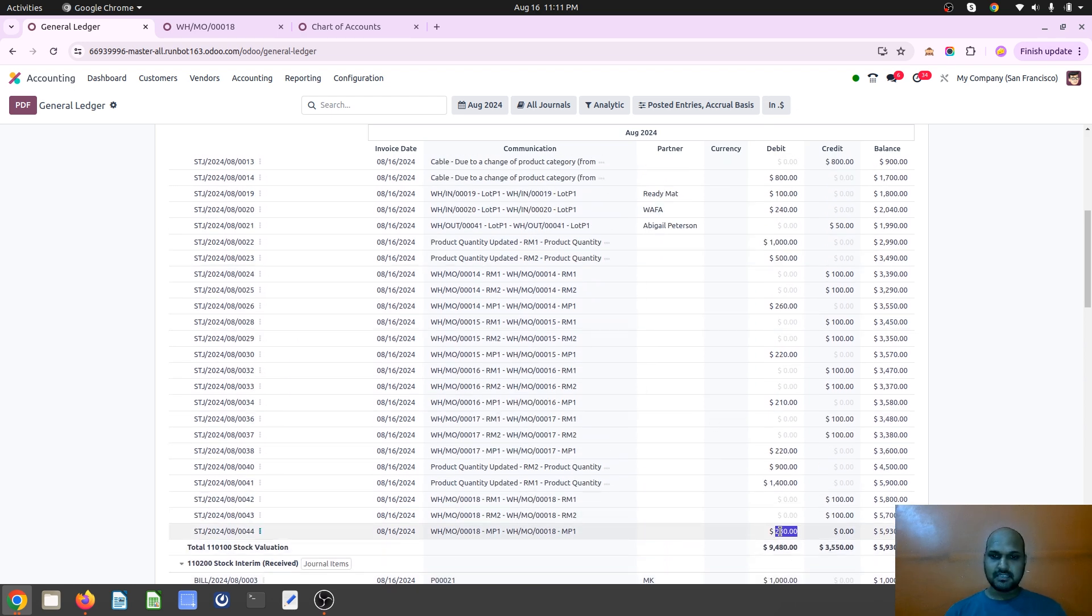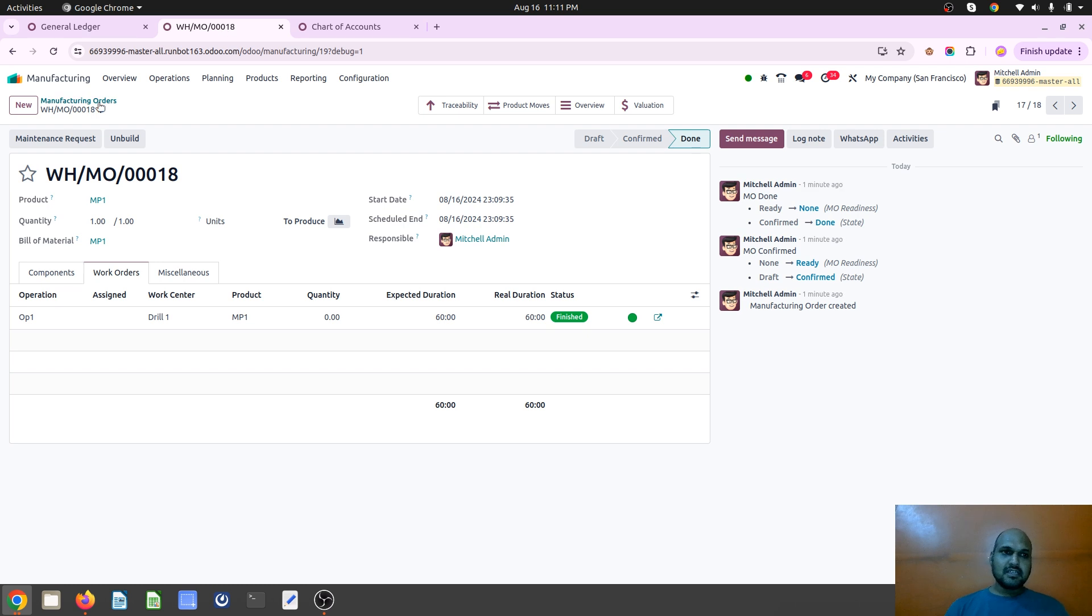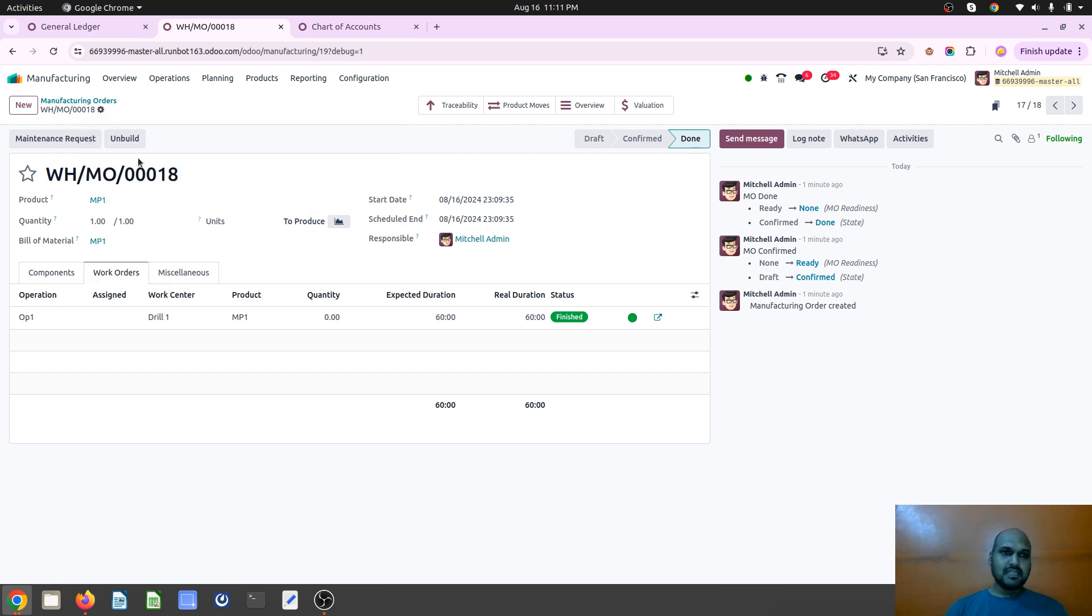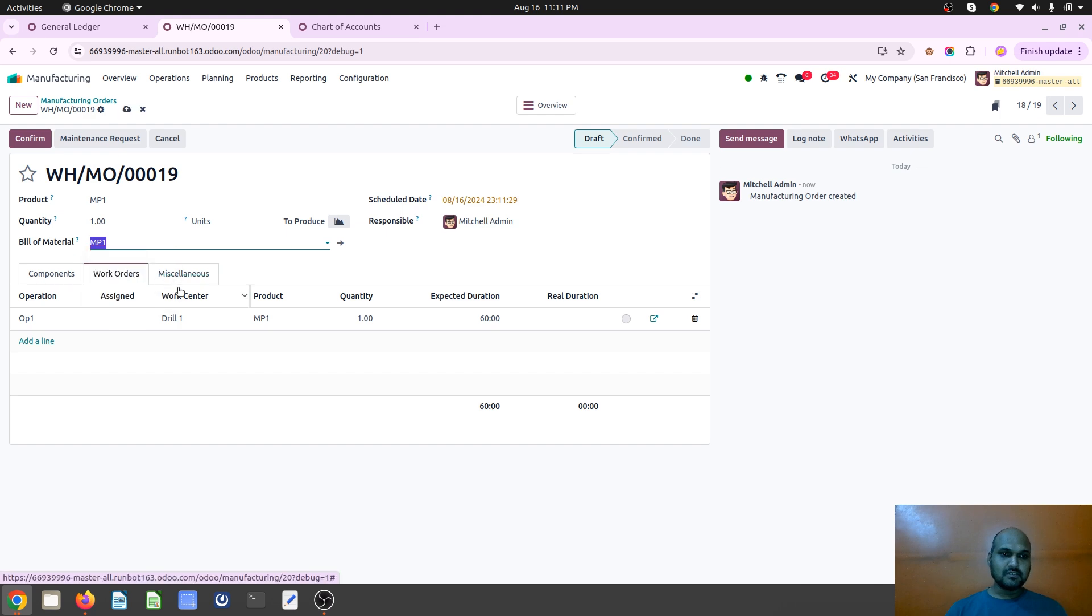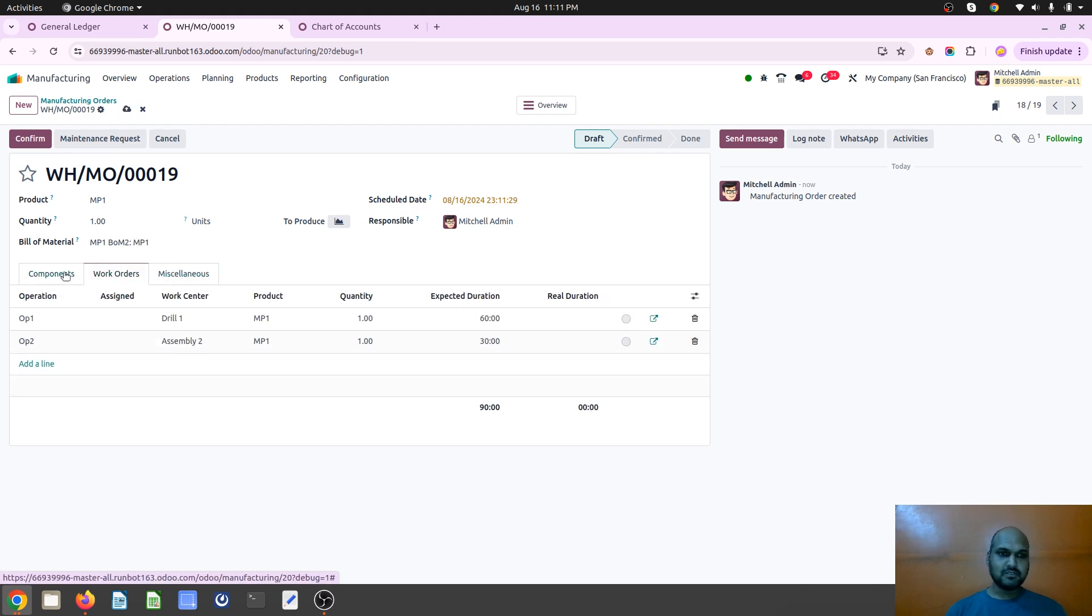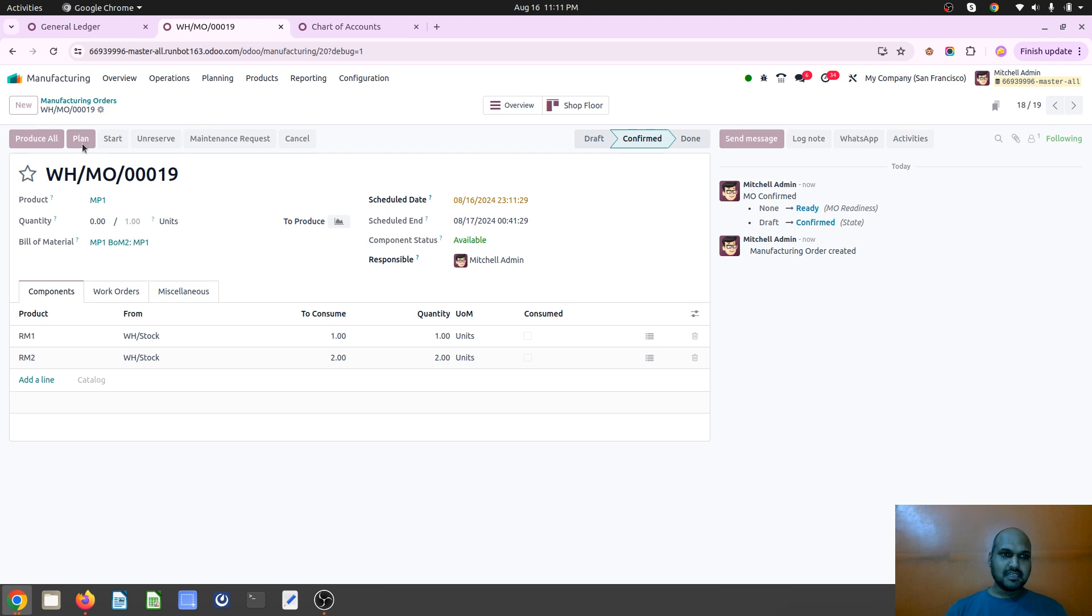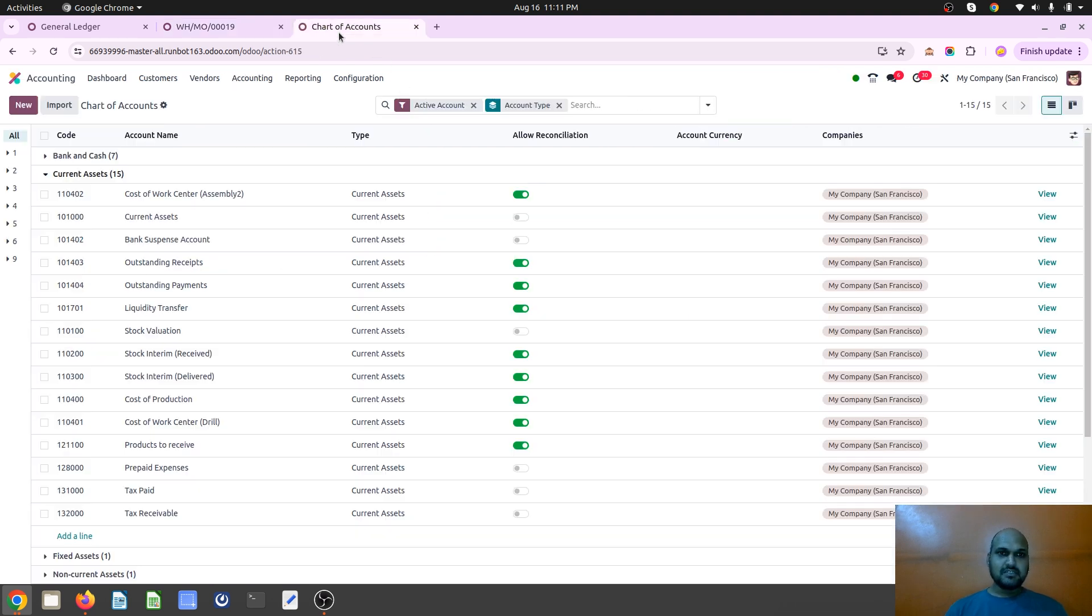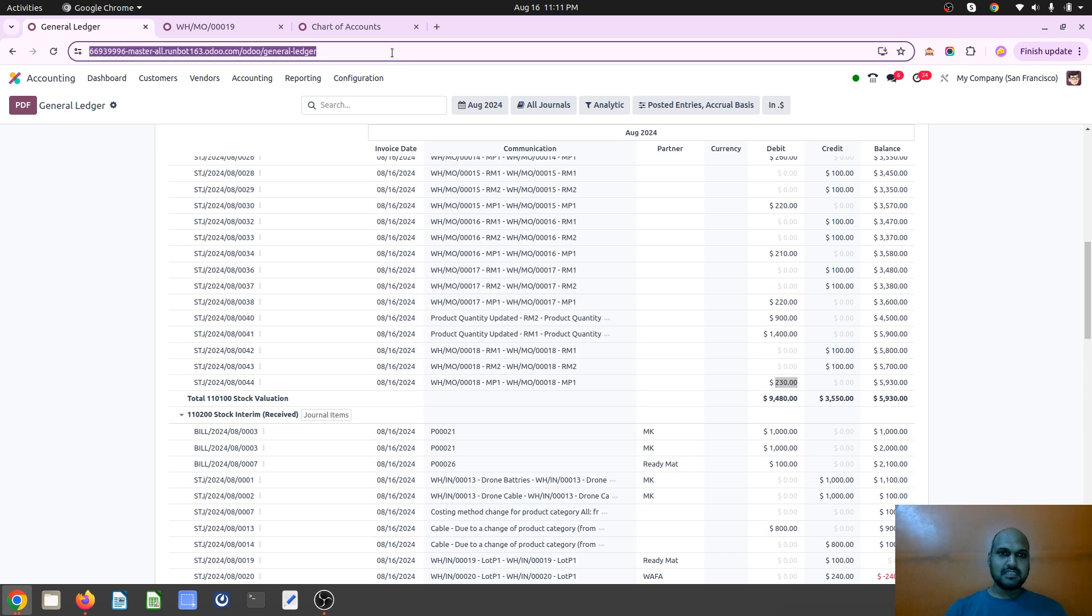So that is my cost of production which will register over there. And then in my final stock valuation I will see 230 dollars as a final MP1 cost. So now let me duplicate it, and this time I am going to use second BOM which will have two different work centers with two different durations. And I confirm it and I am planning it and let me produce it.